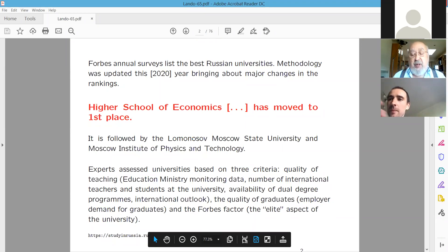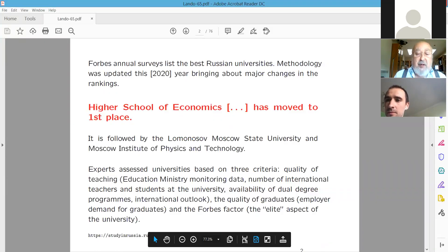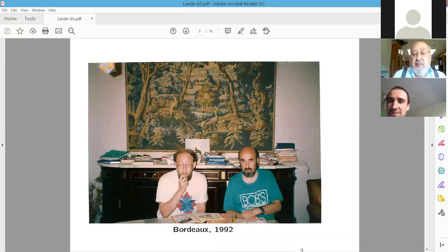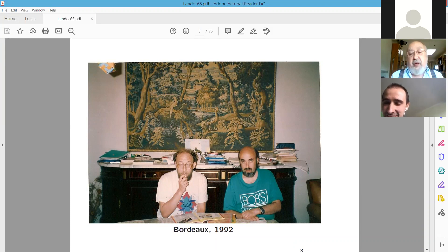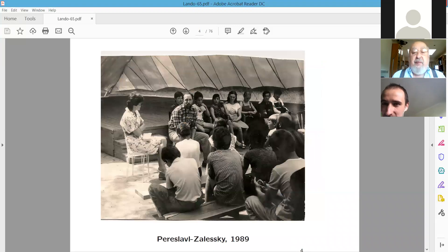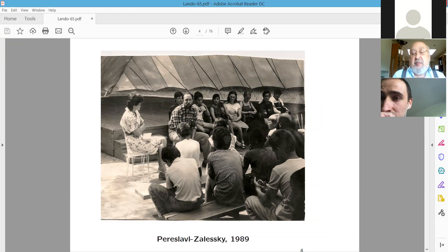I particularly like the so-called Forbes factor, which is the elite respect of the university. Everyone likes to be close to the elite, and here is my closeness to the elites. I believe both of us can be recognized in spite of the fact that almost 30 years have passed. There is also another speaker of today present in the picture, though perhaps much more difficult to recognize.